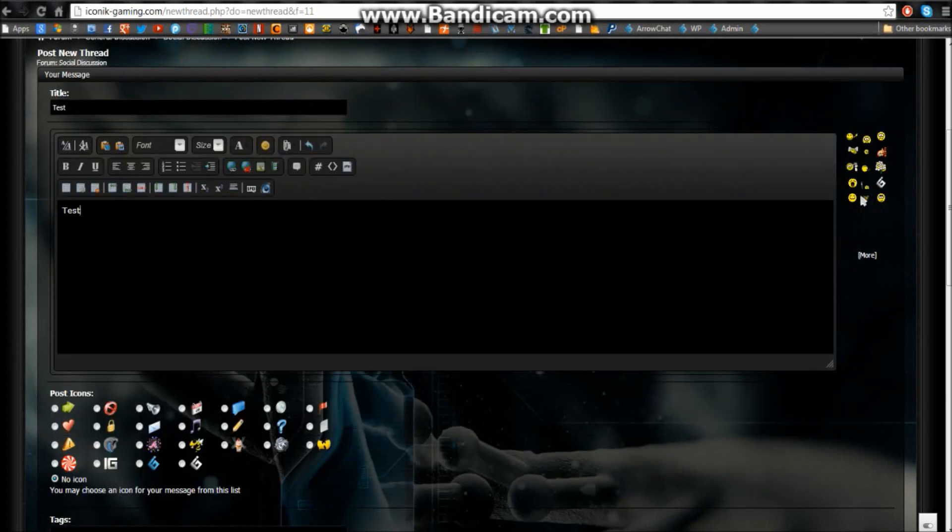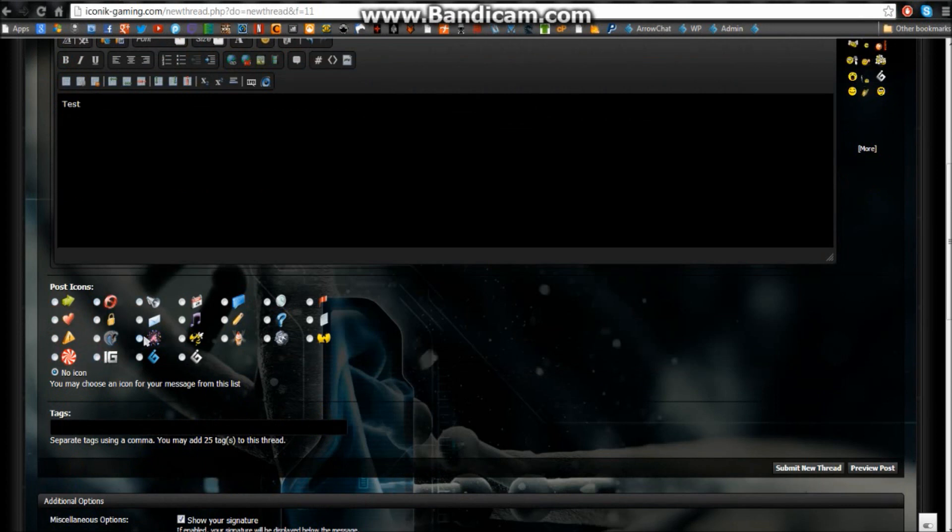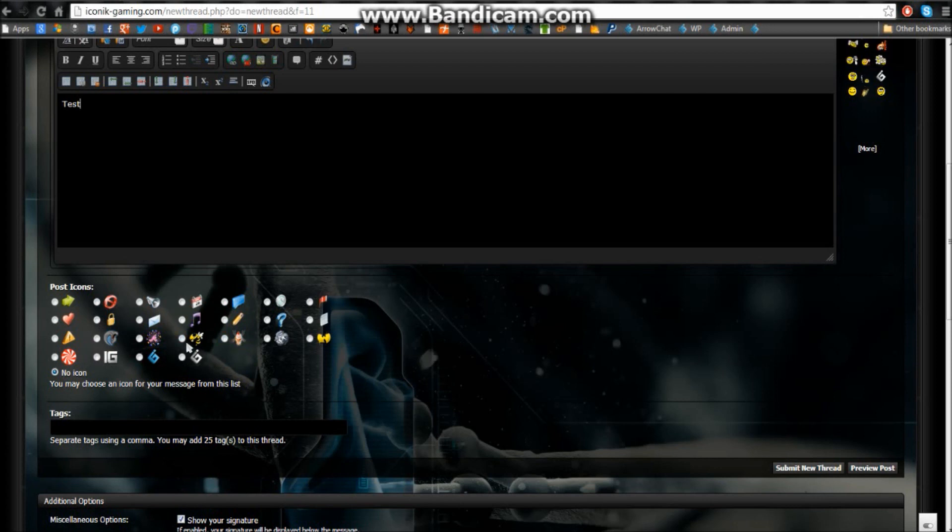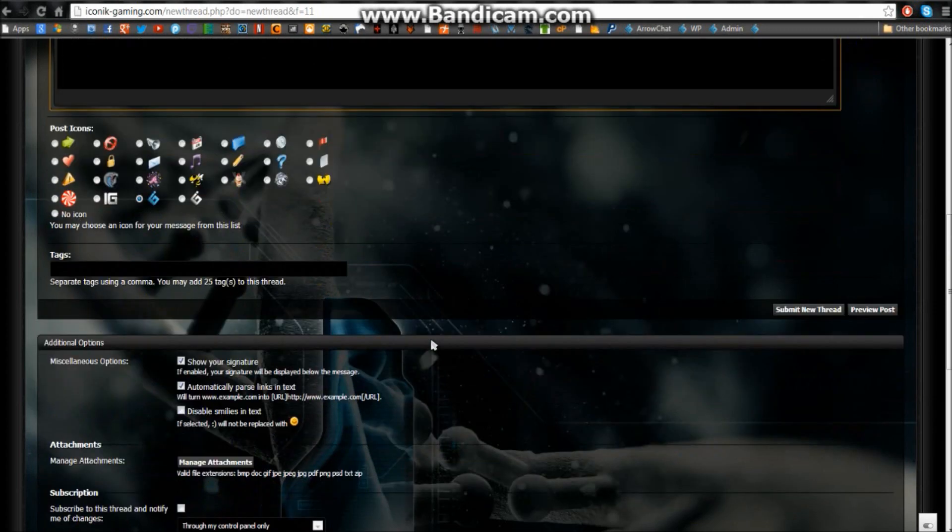You can add smileys of course. Now this is the thread icon. So if you choose an icon right here, one of these icons will show up on your thread when they're reading the thread. It will basically come up right next to the title of your thread. So if you want to click this little IG logo and have it up there, that's fine.